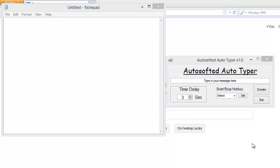Hello everyone. Today I'm going to be introducing the Autosofted Autotyper, which is a very simple program to use.